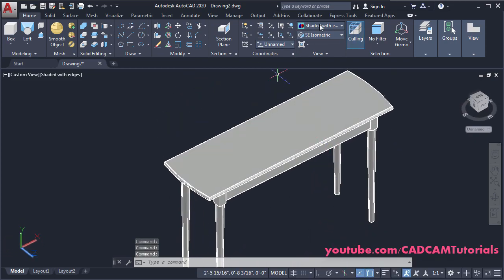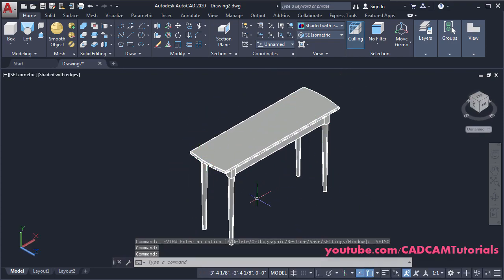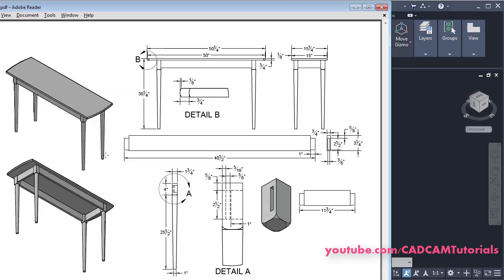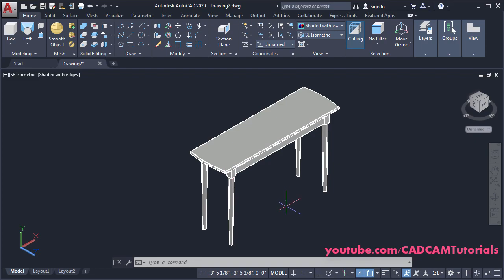Click here and choose Shaded With Edges and orbit it — this object is created properly. Click on SE Isometric. In the next tutorial, we'll learn to create a woodworking plan using this drawing and also create a rendering for this table. If you want to learn 3D basics or AutoCAD from basics, I will provide those links in the description. Thanks for watching.